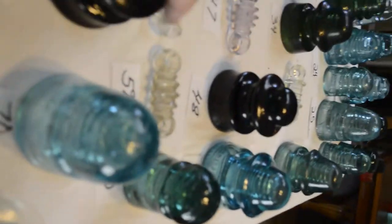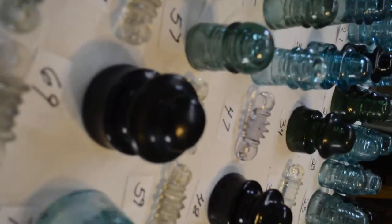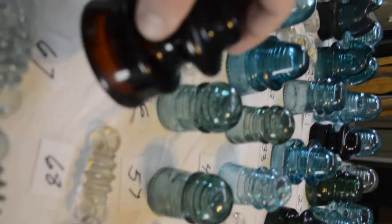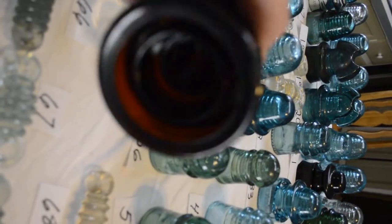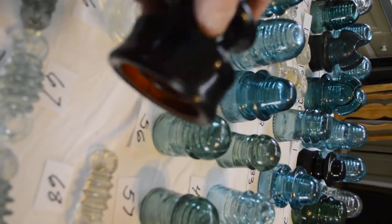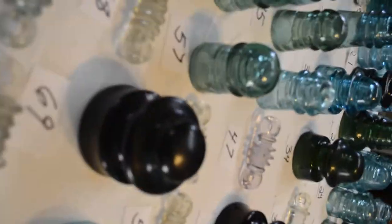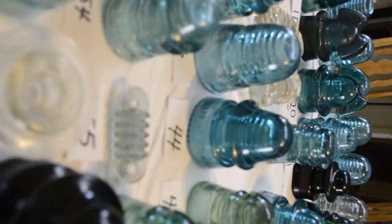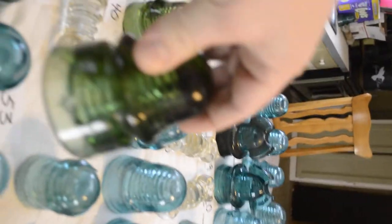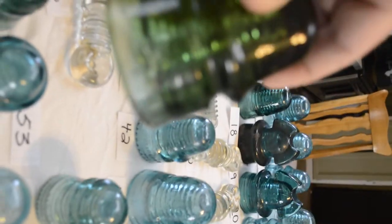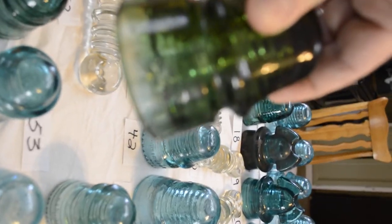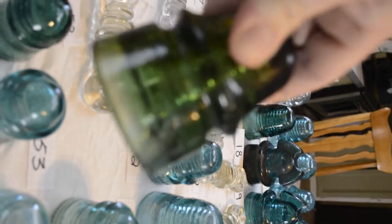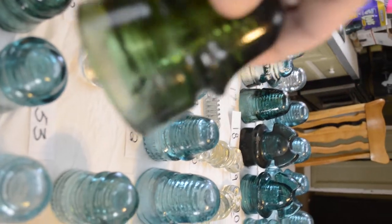All of these are in mint condition except for two insulators. There's another root beer amber with a nice star embossed on it, very nice color.